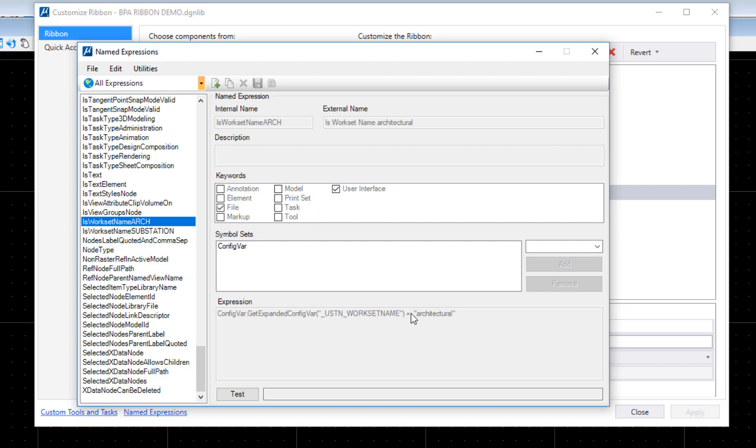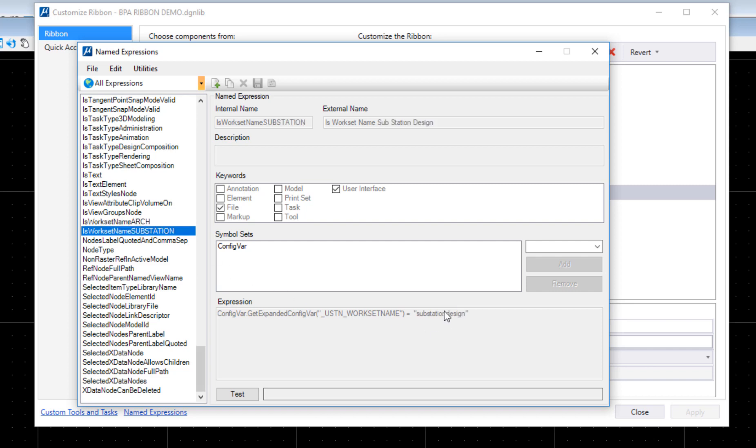Then I gave it the variable name and I asked the question: does that variable name—in this case workset name—does it equal architectural? Now if I choose substation, you can see it's essentially the same named expression except the variable is different. It's looking for substation.